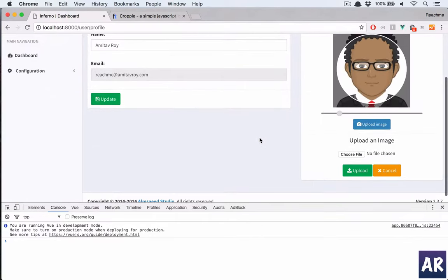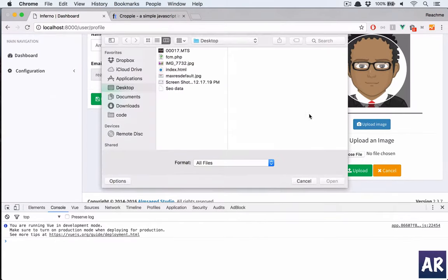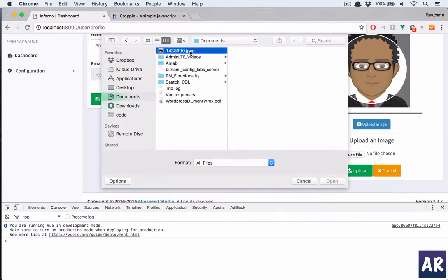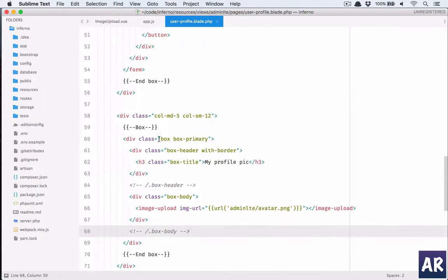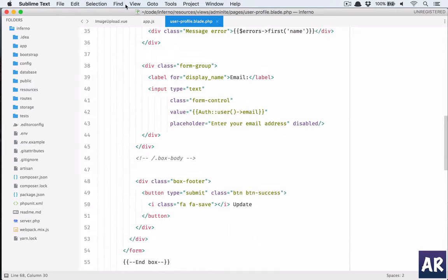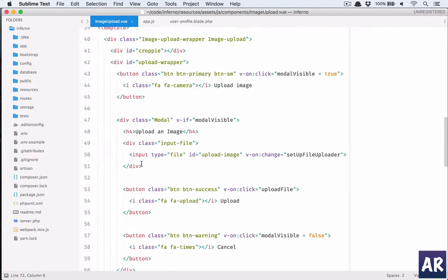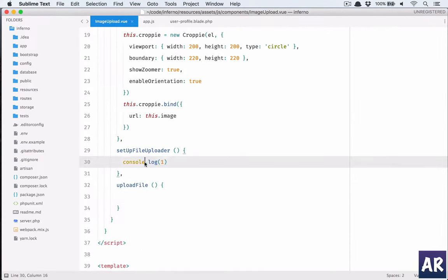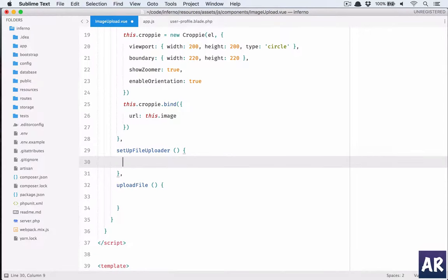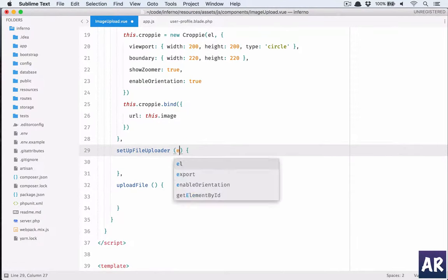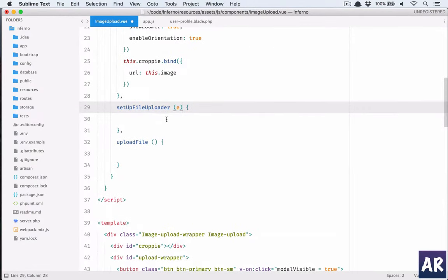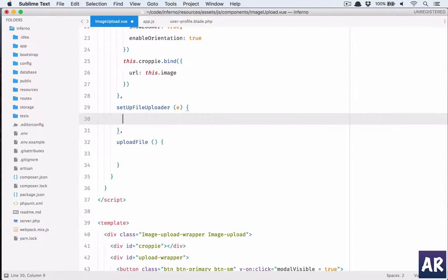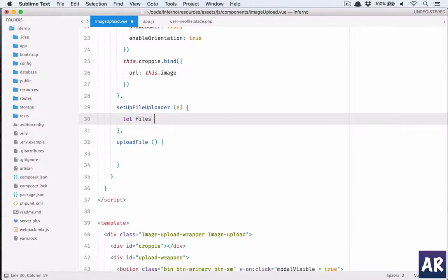Now if you see I click here, go to my documents, I have one image. I'm getting this console one which is basically here. So we can actually now look at how to upload the file or rather get the information from croppy so that we can send it to the server. First things first, in here I'll pass the event. I'll just get the event here directly.